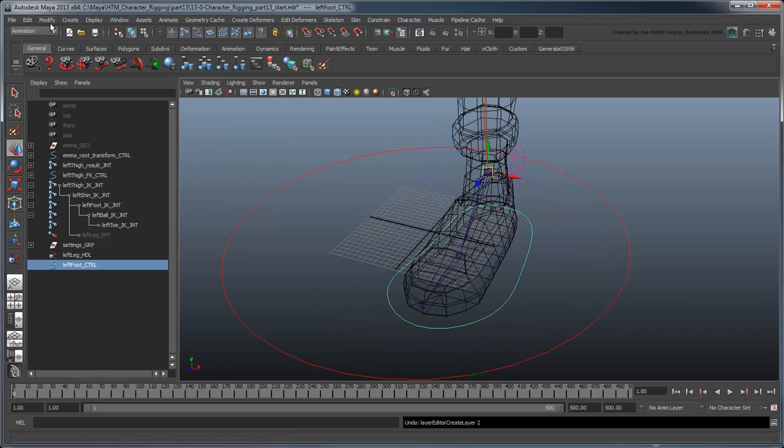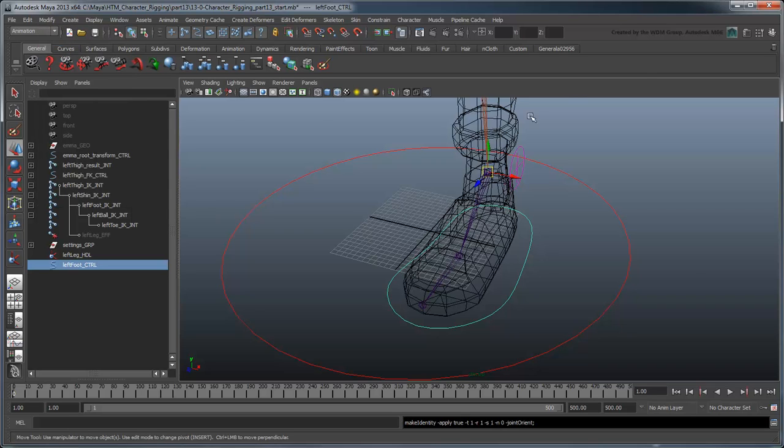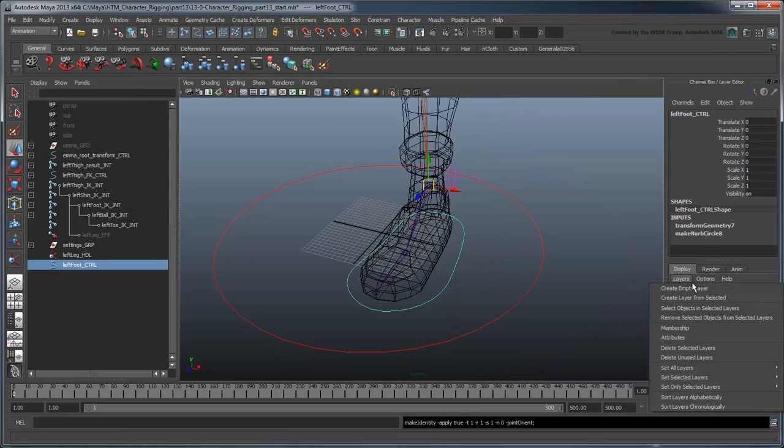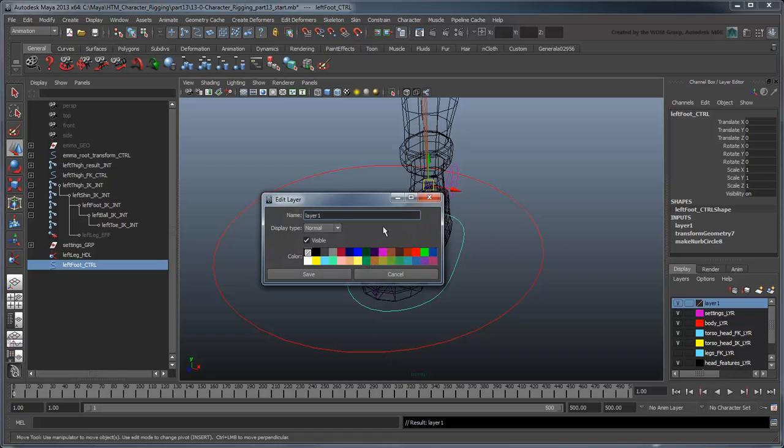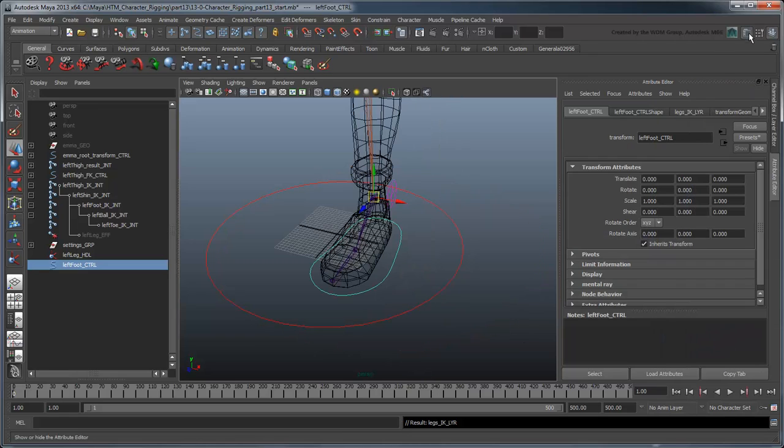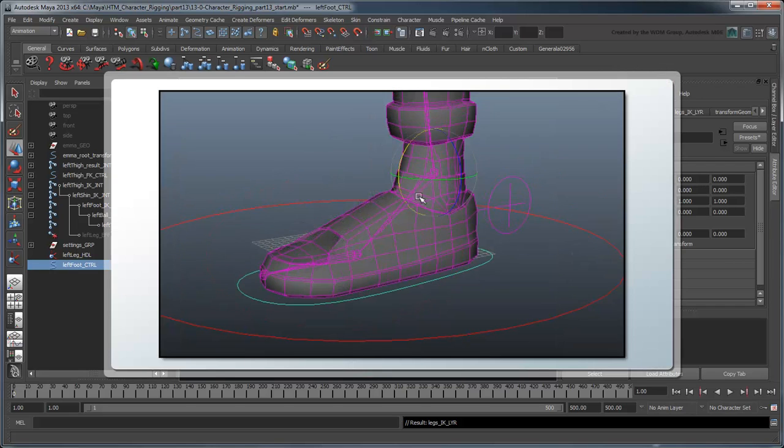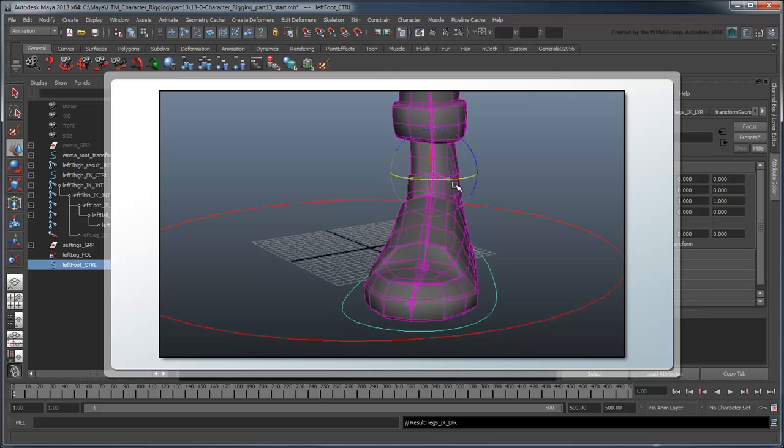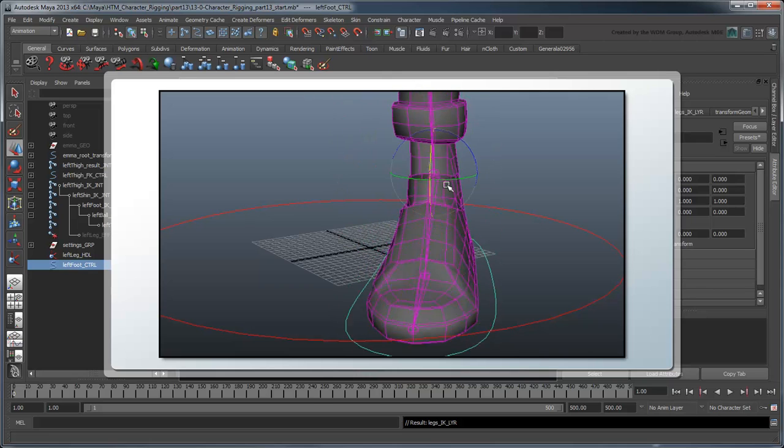Freeze its transformations, then add it to a new layer named LegsIKLayer, colored yellow to match the other IK layers we have so far. As a control, we definitely want to set its rotation order. In this case, ZXY. This will allow the animator to rotate the foot around Y first, then bend it up and down.